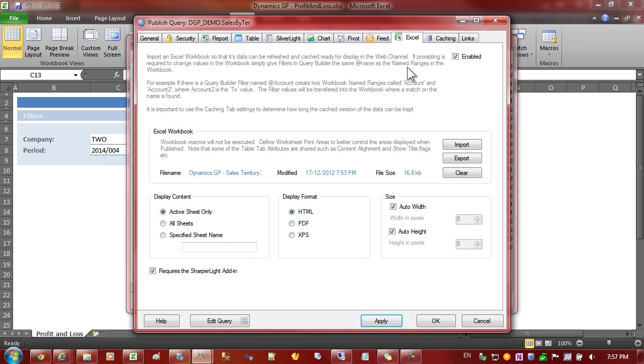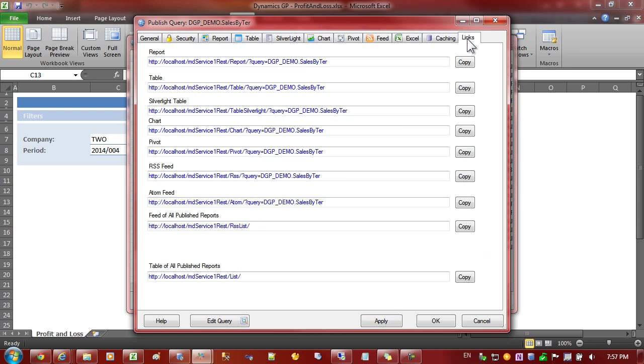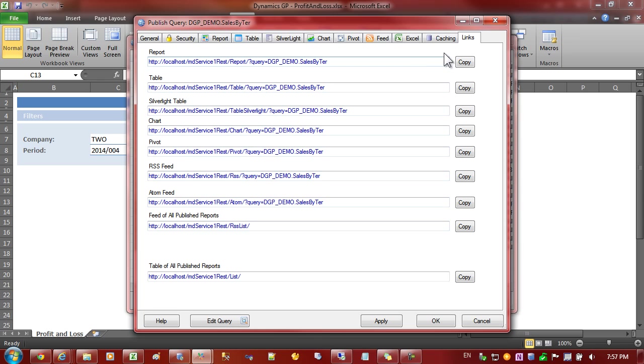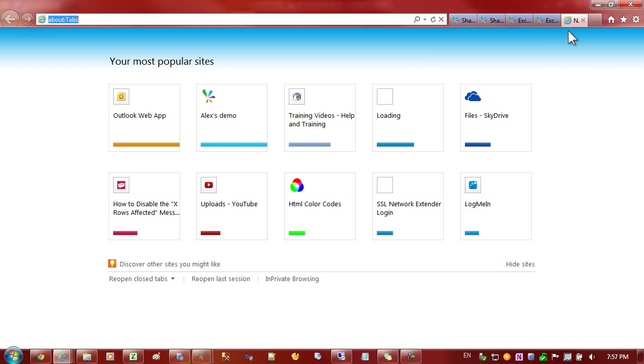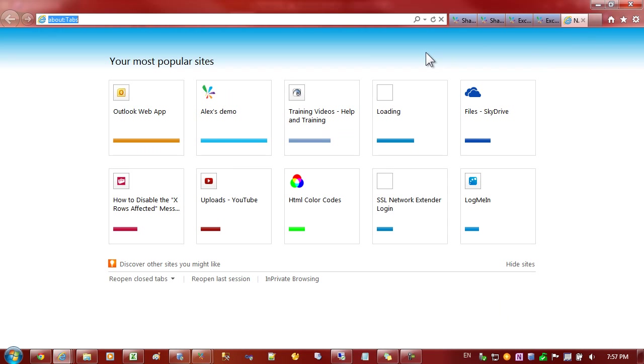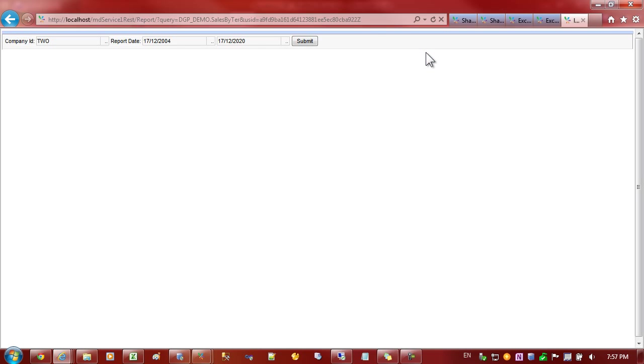The next step is to go to the web channel and actually view the report and see what it looks like. What I'll do is I'll just copy the links so we can go directly to it and here's the link to the report. So just copy that and we'll go back to the browser and see if the new report is appearing.